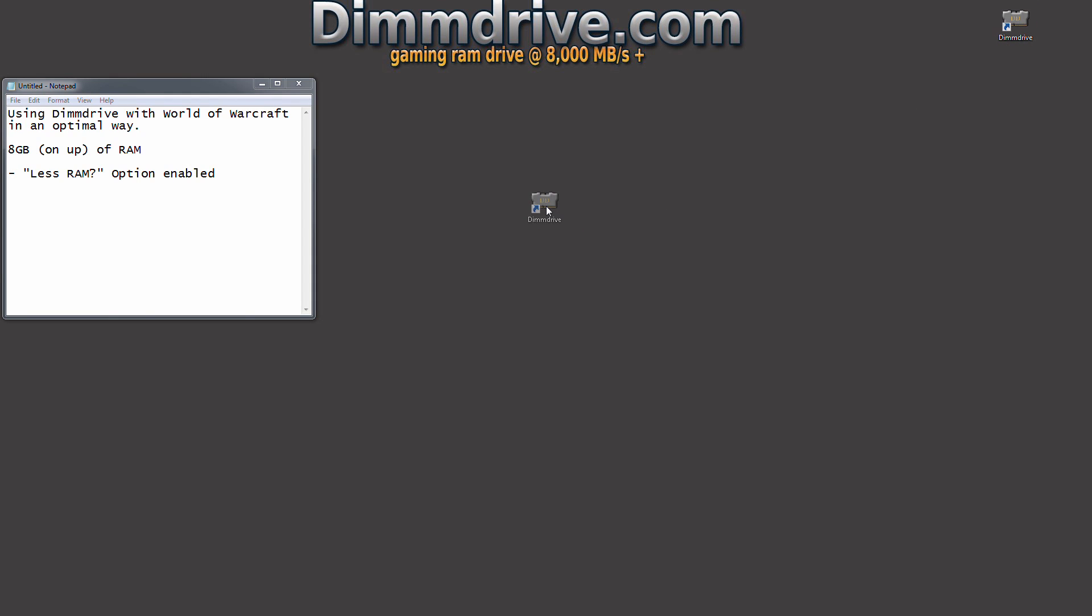Hey guys, this is Tim from DimDrive.com with a quick video on how to set up World of Warcraft using DimDrive. This video is going to cover if you have smaller amounts of RAM such as 8 gigs, 12 gigs on up.